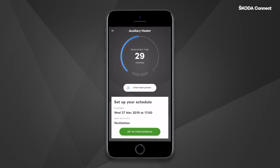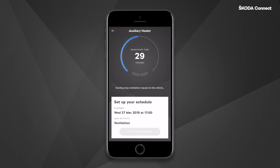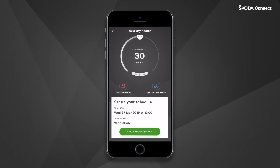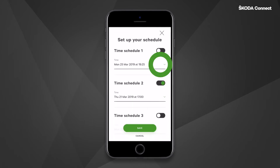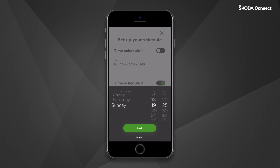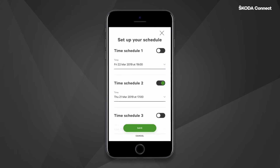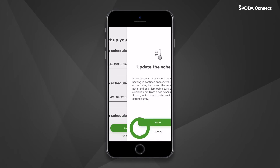You can turn off auxiliary heating or ventilation at any time by clicking on Stop Ventilation or Heating. You can also set regular departure times. Click on the Set Up Your Schedule button, select the day and time, switch your time schedule on or off, and save it by clicking Save.